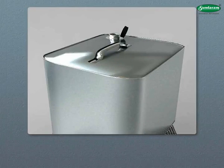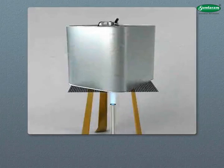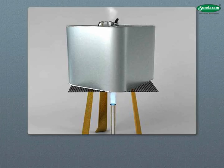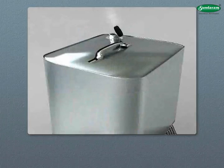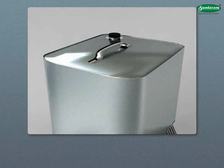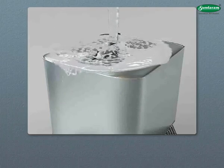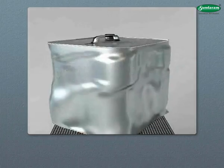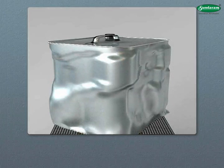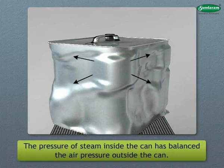Activity: Take an empty can and pour a small quantity of water in it. Boil this water for a few minutes until the steam has driven out the air. Now close the can with a stopper tightly. Allow it to cool by pouring cold water over it.